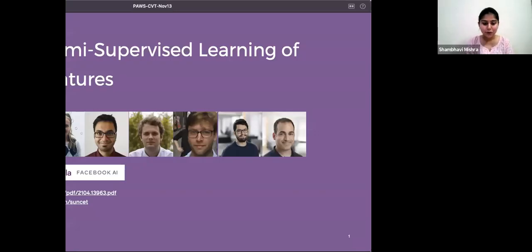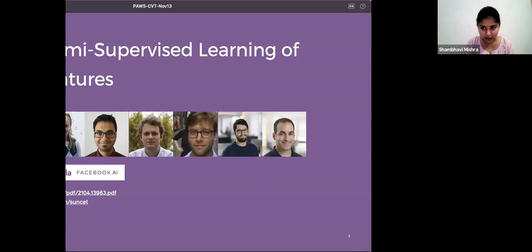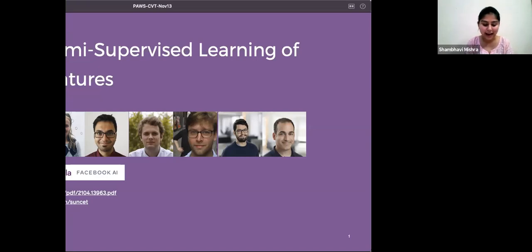Hello everyone, we are back with another episode of Computer Vision Talks. This time we are going to discuss PAWS, which is a paper discussing the semi-supervised learning of visual features. The paper works on extending the distance metric loss used in BYOL and SwAV to a semi-supervised setting. We have with us Mido, a researcher at Facebook AI and Mila Quebec AI Institute, who has served as a reviewer for numerous machine learning conferences and most recently as an expert reviewer for ICML.